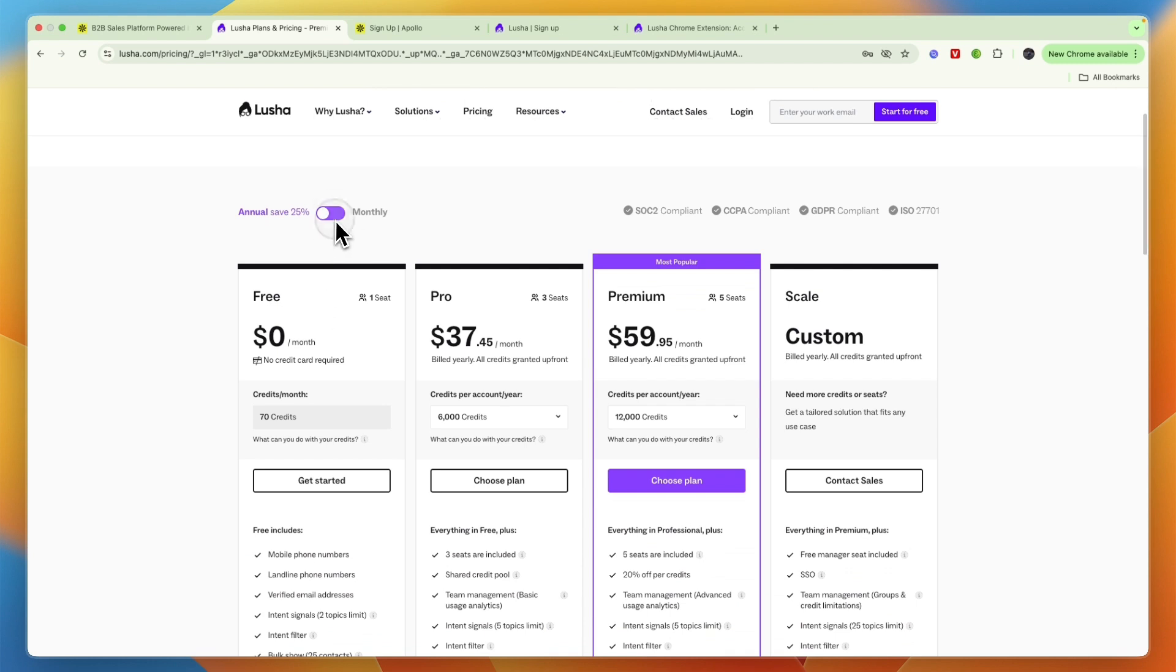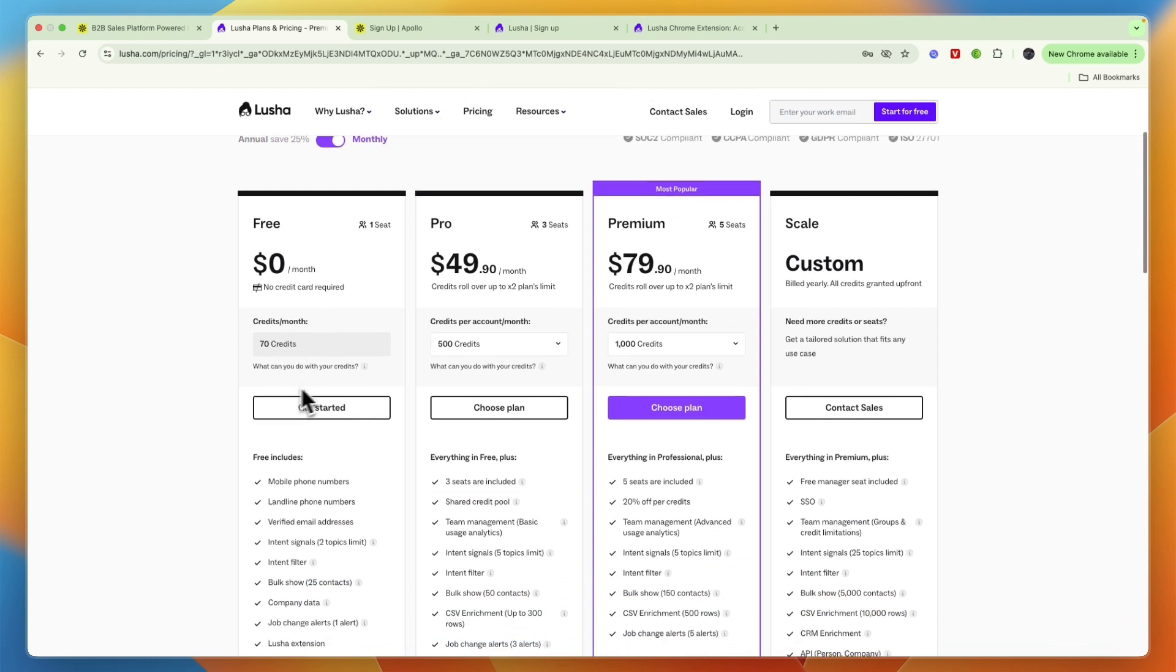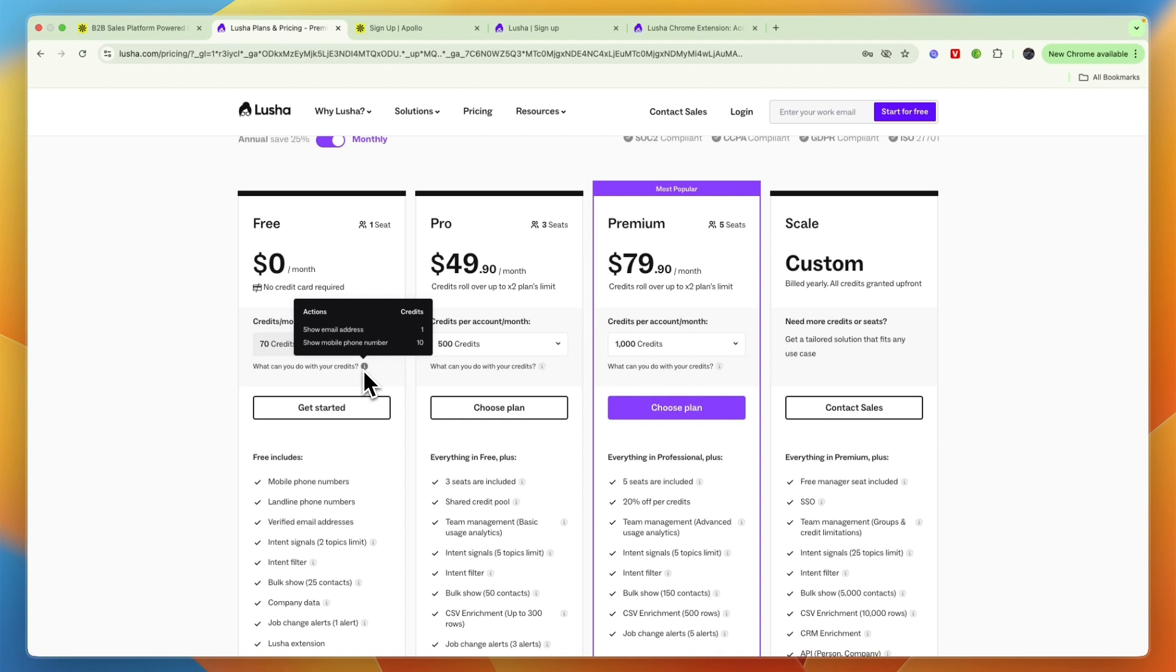So right here, you can see if you pay monthly, there is a free plan for one seat where you get 70 credits per month. And with these credits to show an email address for a prospect, it costs one credit and a phone number costs 10. Now this is the same on Apollo, except for mobile phone numbers, only five credits. So the email address is also one.